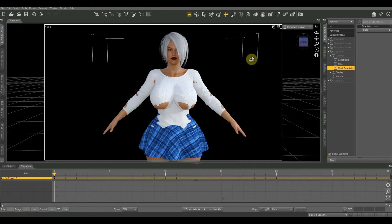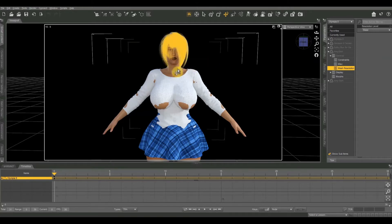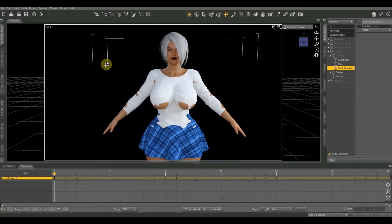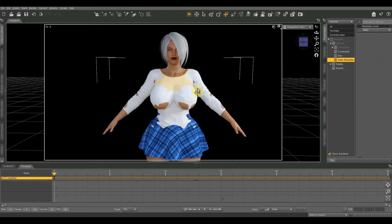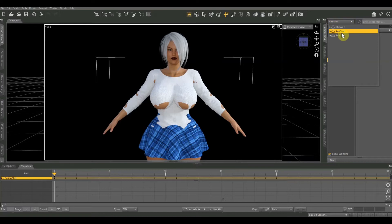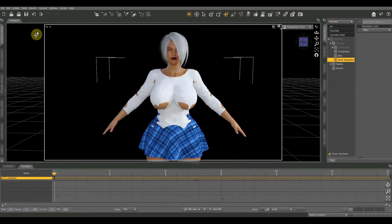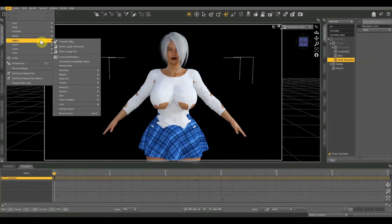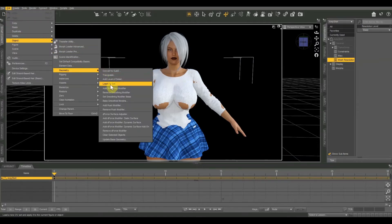The first thing we're going to do is enable collision detection. Daz has a collision detection engine built in that will automatically prevent textures from passing through each other. Some clothing and figures have that enabled by default, but since this is an older, third party outfit not directly from the Daz store, it's not turned on by default. So select the blouse in your scene — that's the Amy shirt — then go to Edit > Object > Geometry > Add Smoothing Modifier to enable collision detection.